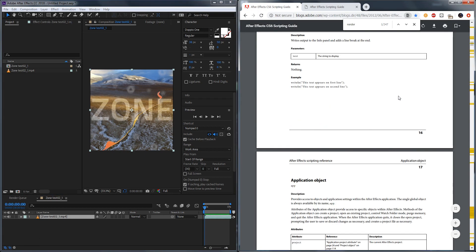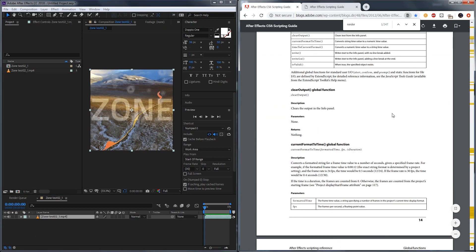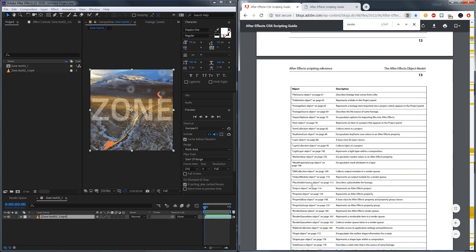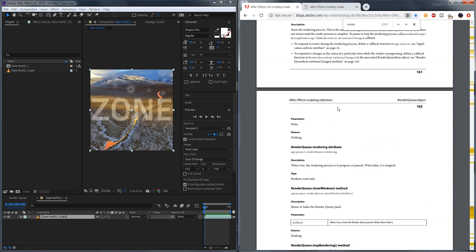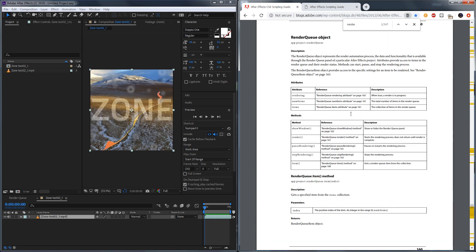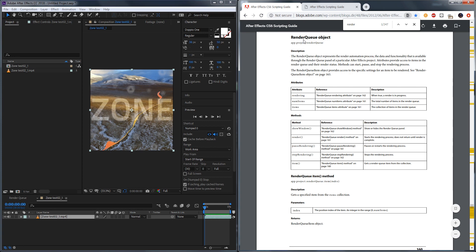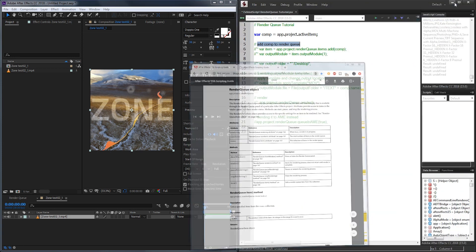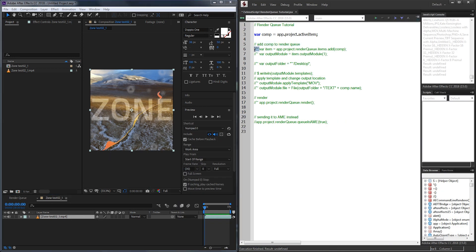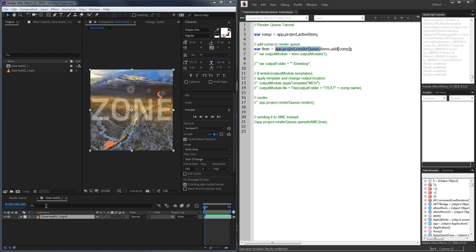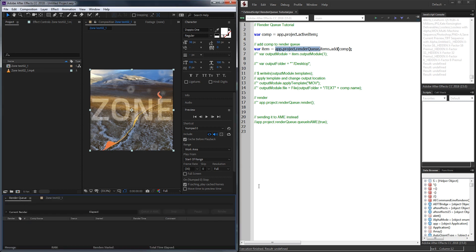We'll start off by selecting it and then we need to add the composition to the render queue. Inside of the After Effects scripting guide we can navigate to the render queue object and this is going to give us all of our options. What we want to do is basically add a new render queue item to our render queue. To do that we're going to create an item variable here and grab app.project and the render queue itself because it's its own entity.